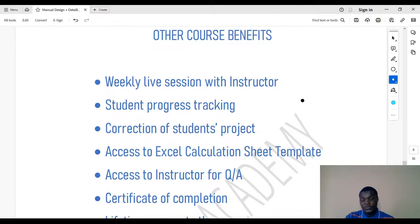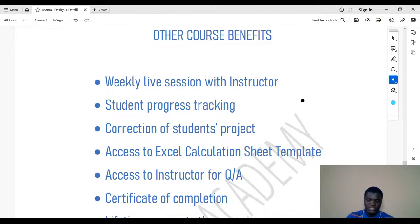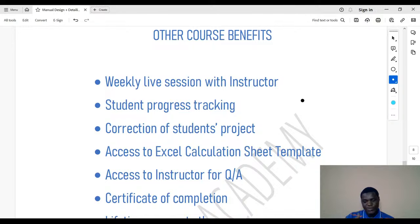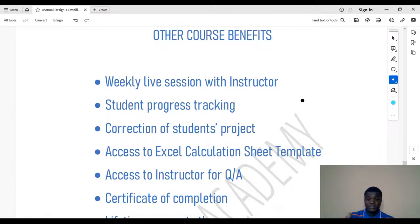We also have student progress tracking. We will give you a course tracker — it's an Excel package with all the course outlines sectioned by week. For example, week one might have 10 topics you must complete. You input your name and start date so you know when you're lagging behind. Then there is also correction of student projects — each of the first two courses has a student project for you to submit for feedback.